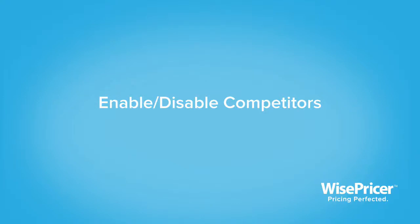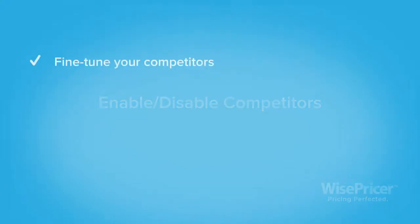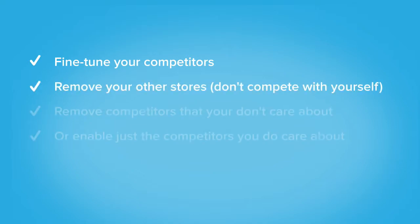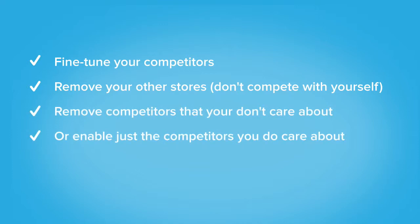In this tutorial, we will show you how to enable and disable competitors. This is very important if you have more than one store and you don't want to compete against your other store, or if you have specific competitors that you do or do not care about.